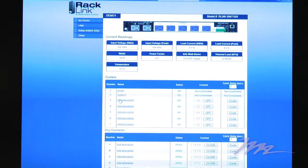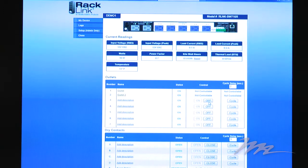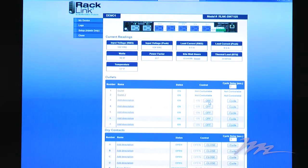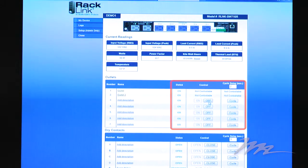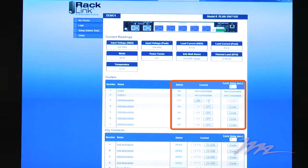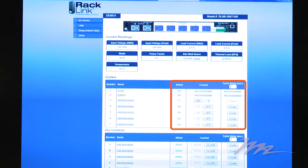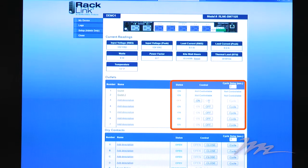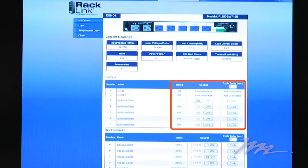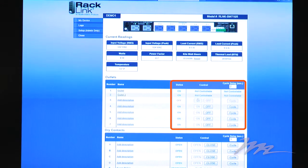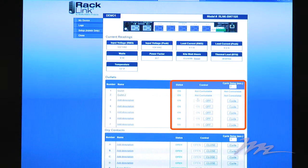To control an outlet or a dry contact, you simply click on the appropriate button which is adjacent to the device you want to control. Clicking off turns the outlet off. The status field changes from green color to red color. Clicking the on turns the outlet back on again.